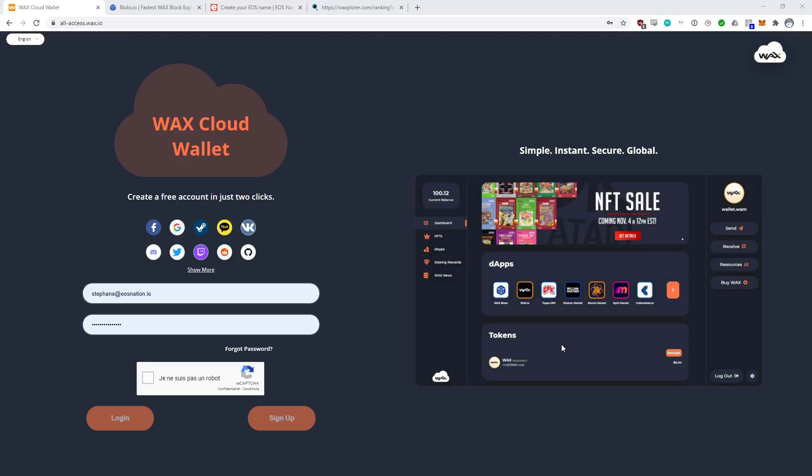Hello everyone, my name is Stéphane Bisson from EOS Nation and I'm here today recording a video to teach you all about WAX accounts. In my opinion, there are three levels of WAX accounts and we're going to go through them today. So level one would be the WAX Cloud Wallet, level two would be your own account in which you manage your own keys, and level three would be a premium account name in which you have to bid and win your account name. We'll go through all of those details in this video.